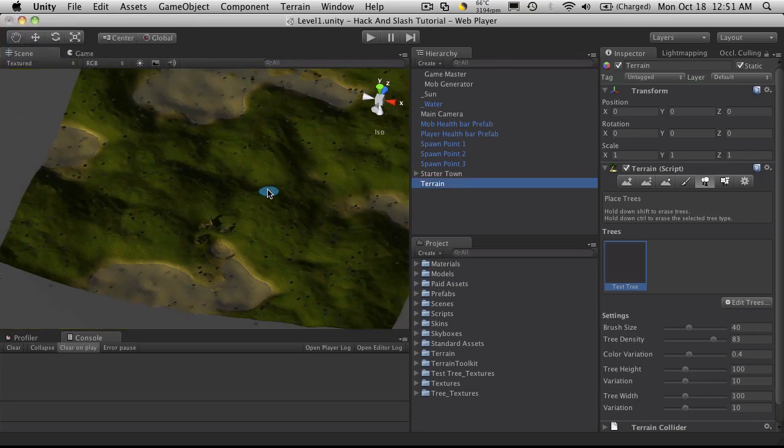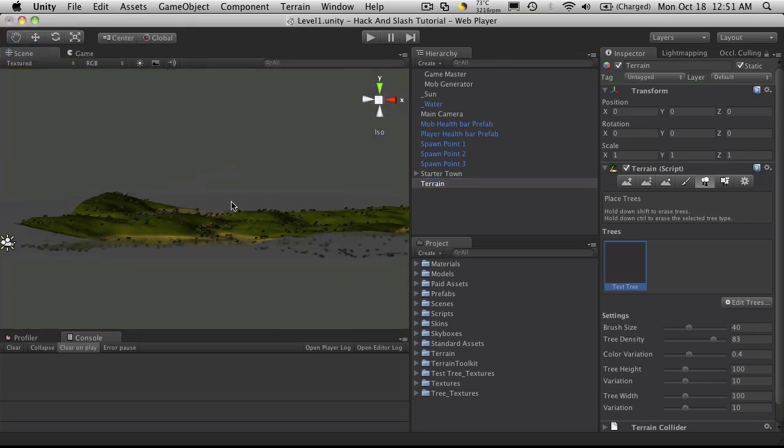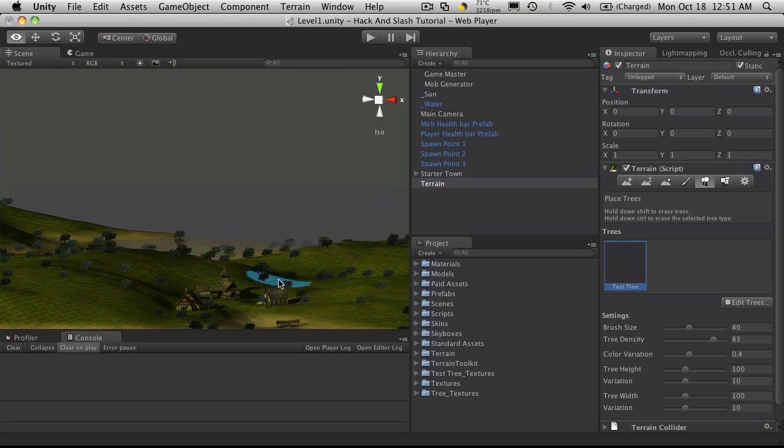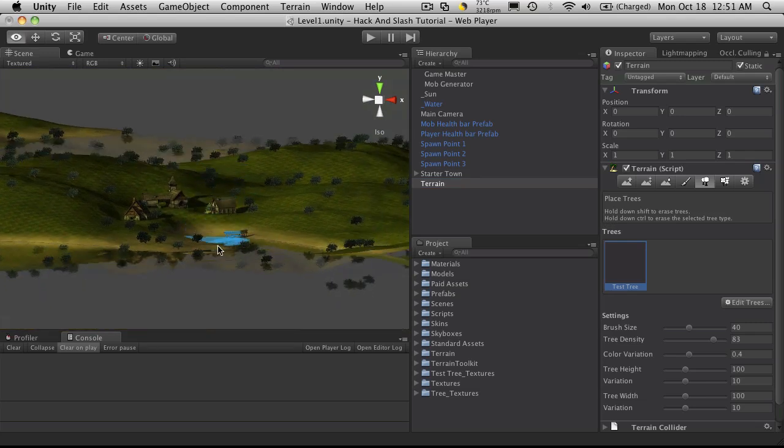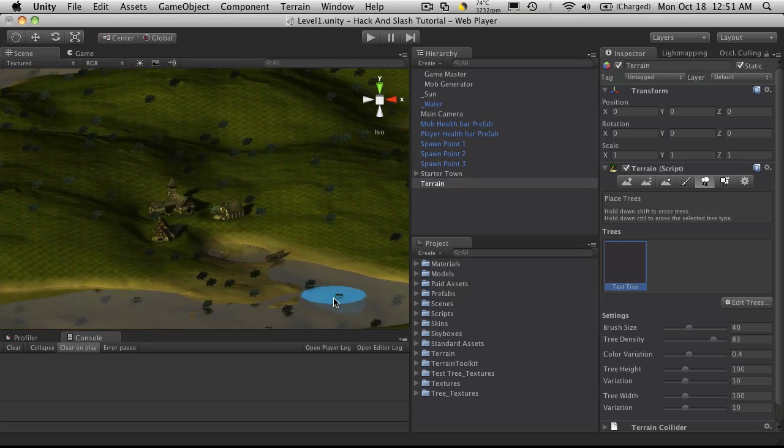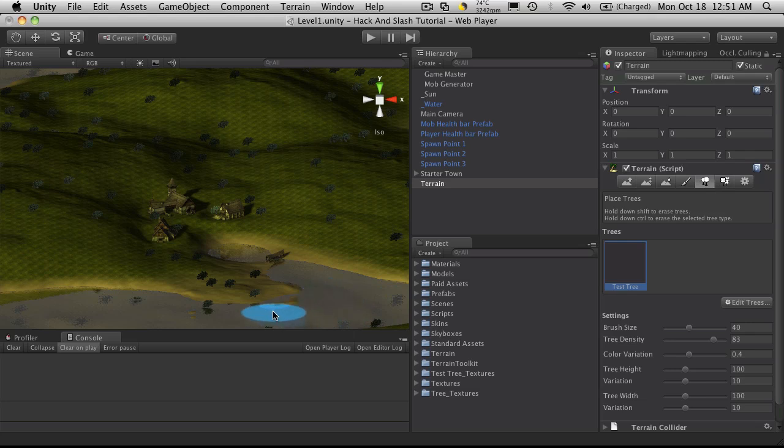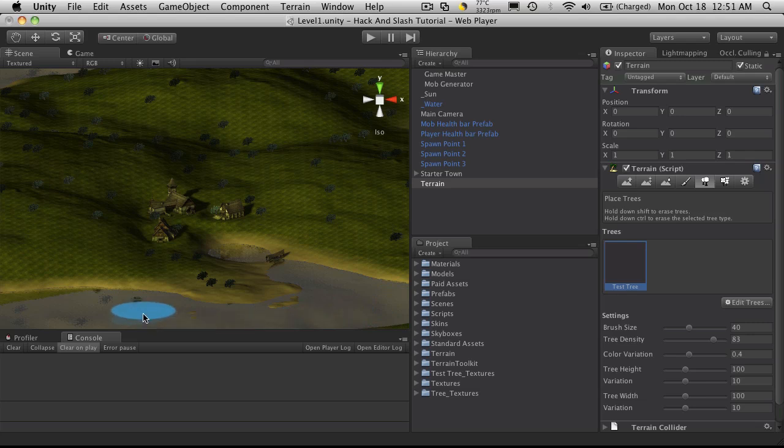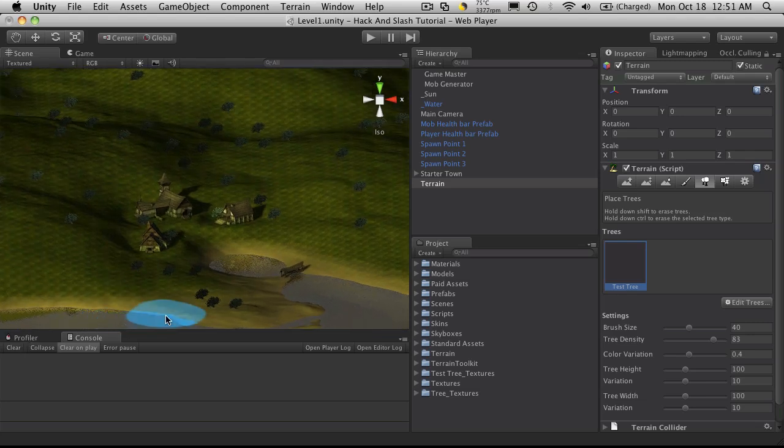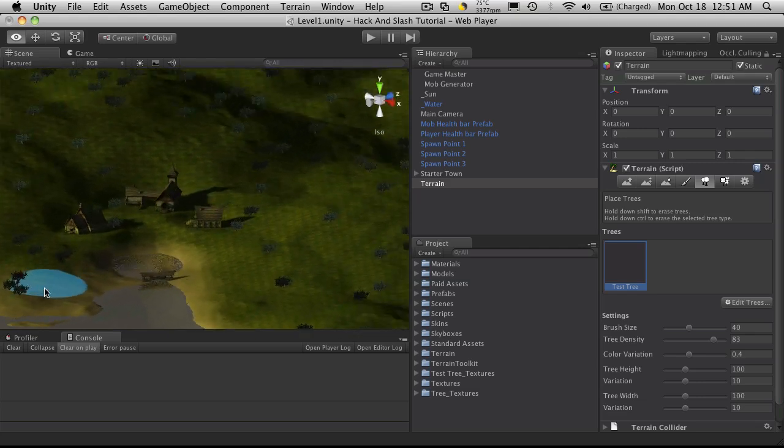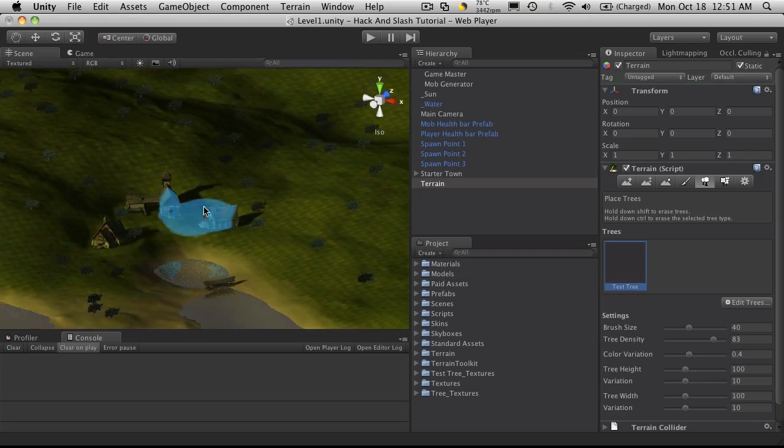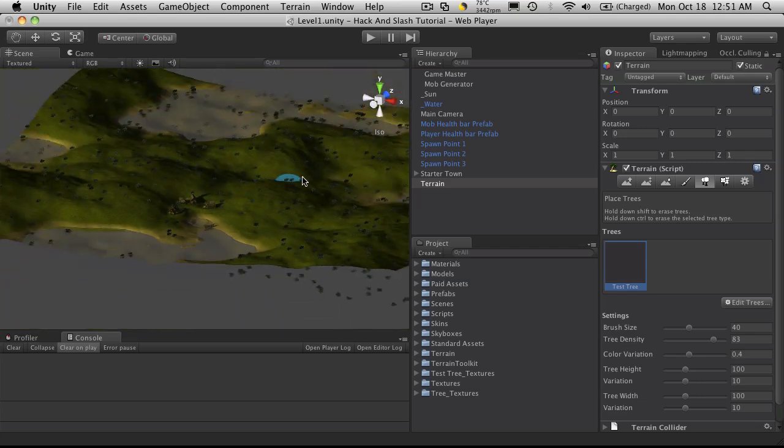It's going to randomly put them everywhere. Of course you'll notice you're going to get some in the water and whatnot. You can actually just hold down shift and clear out the ones you don't want. Now this might be a little faster than painting them on if you're going to be putting them on quite a bit of area on your map.